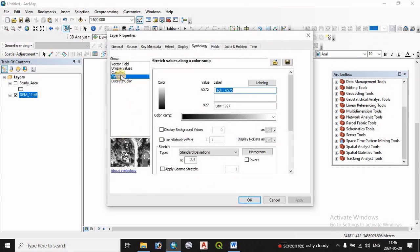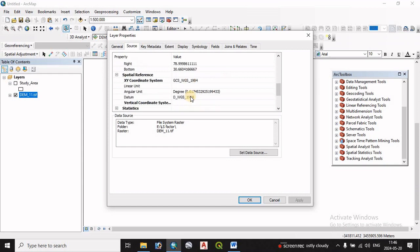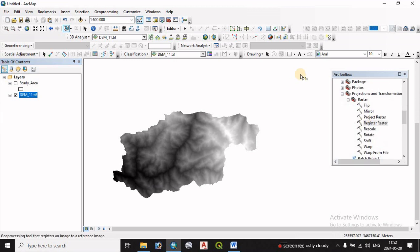Right-click on the layer to open properties. The properties show the source, and the RGR-DEM file. This is in DG decimal format and the cell size is in DG decimal. The second file is in the projected coordinate system. We have the RGR-DEM file, which is in the projected coordinate system.